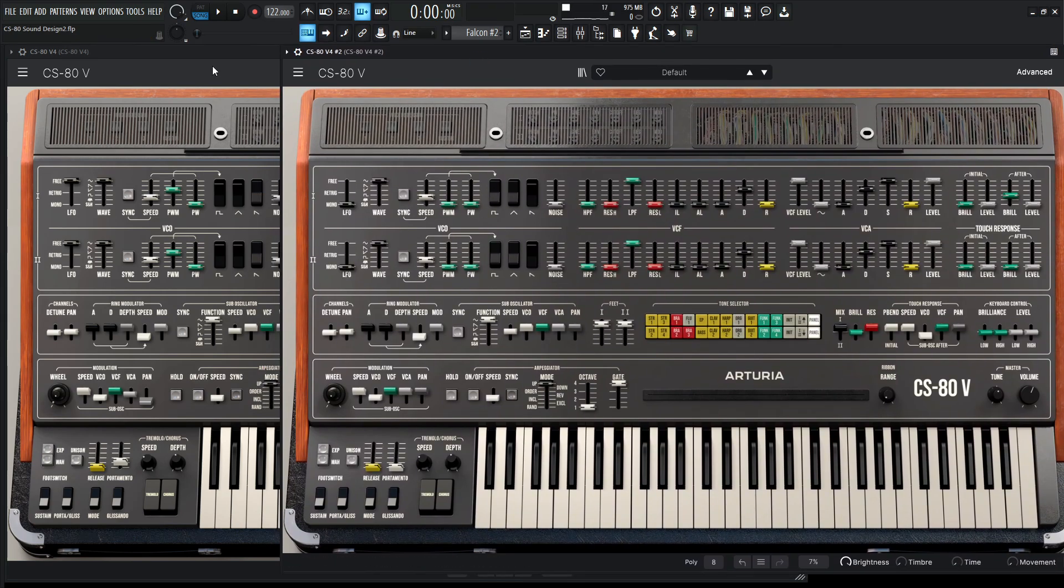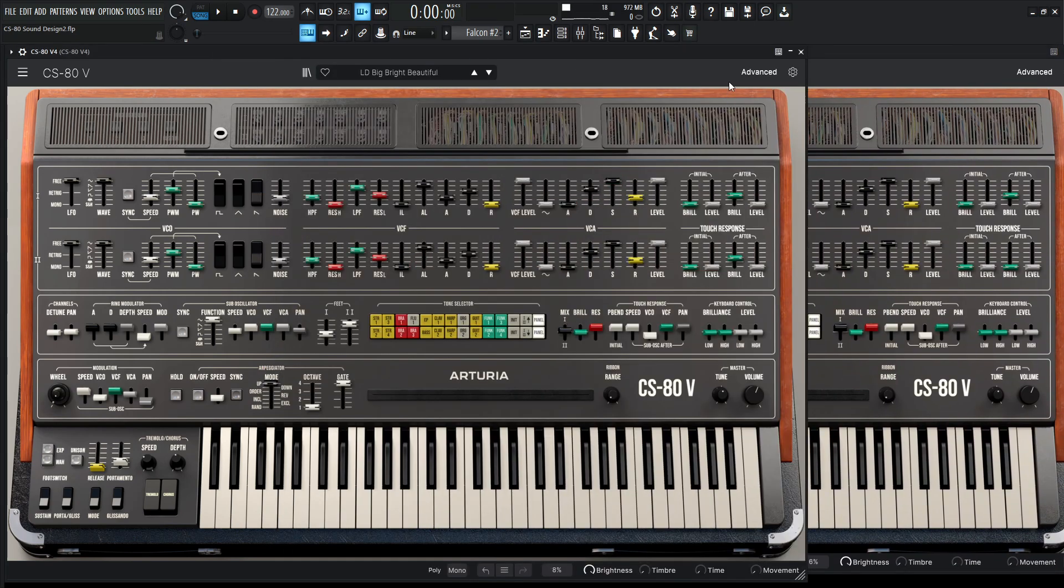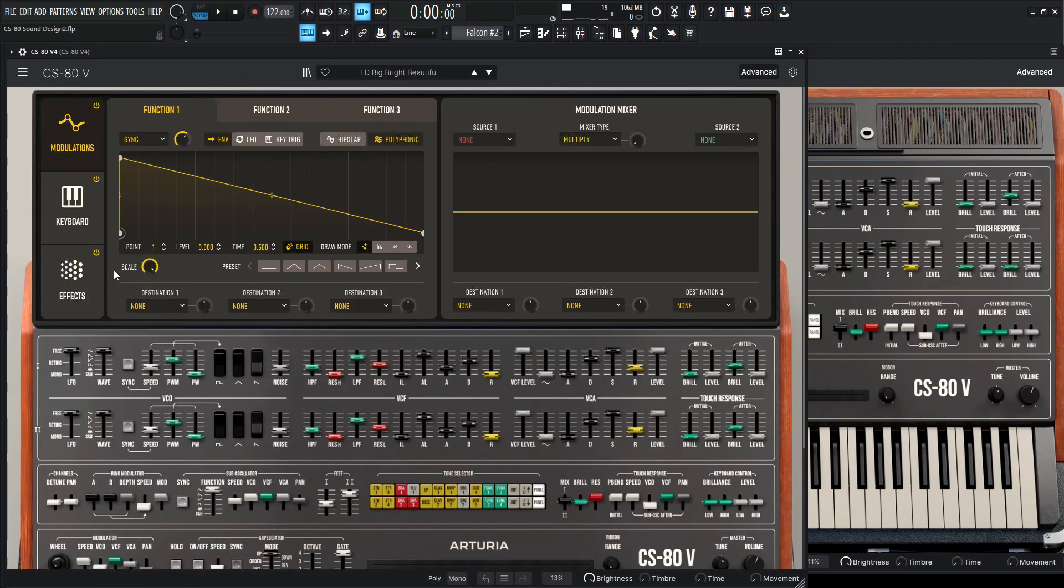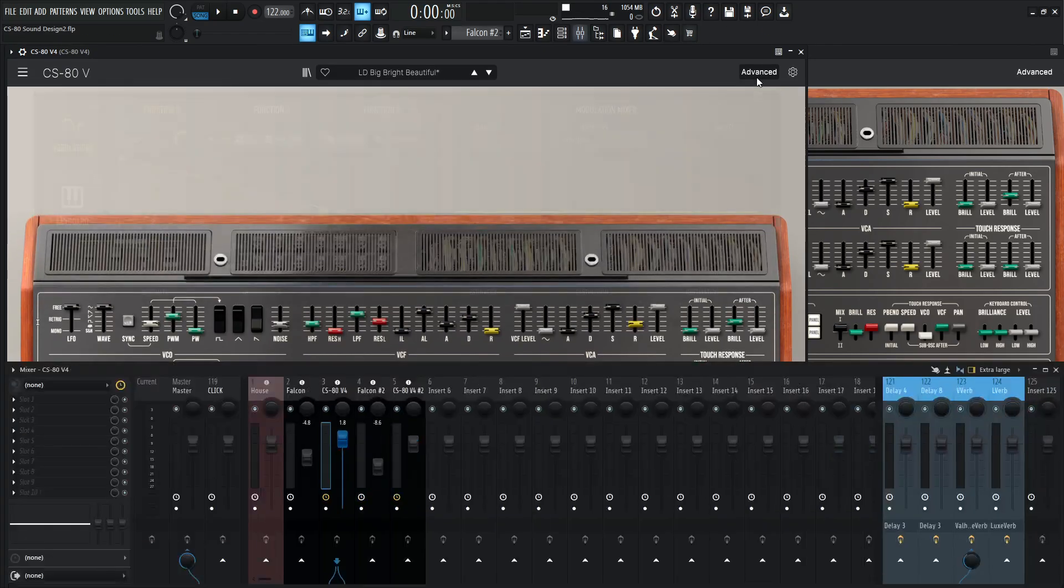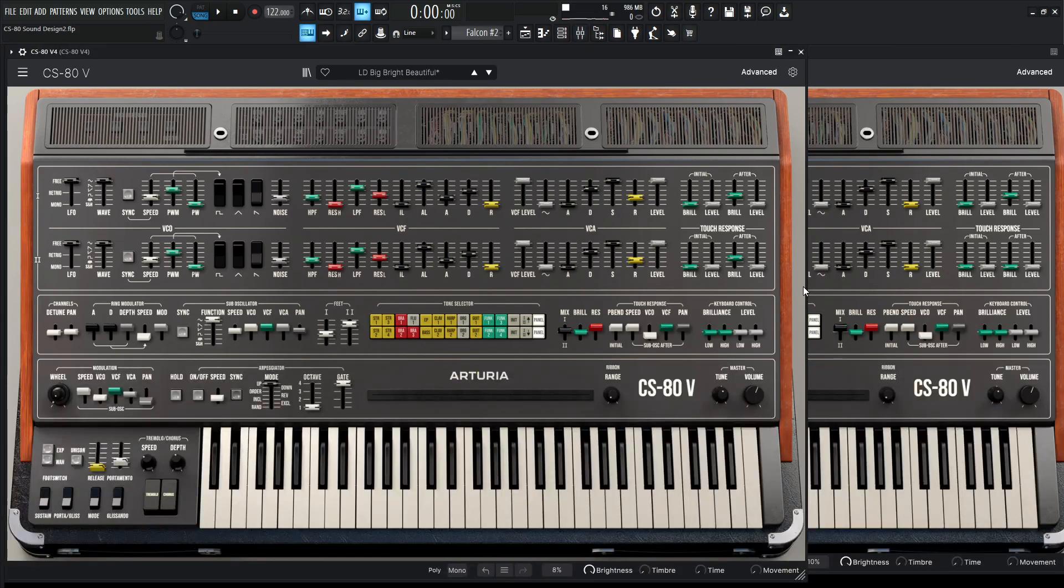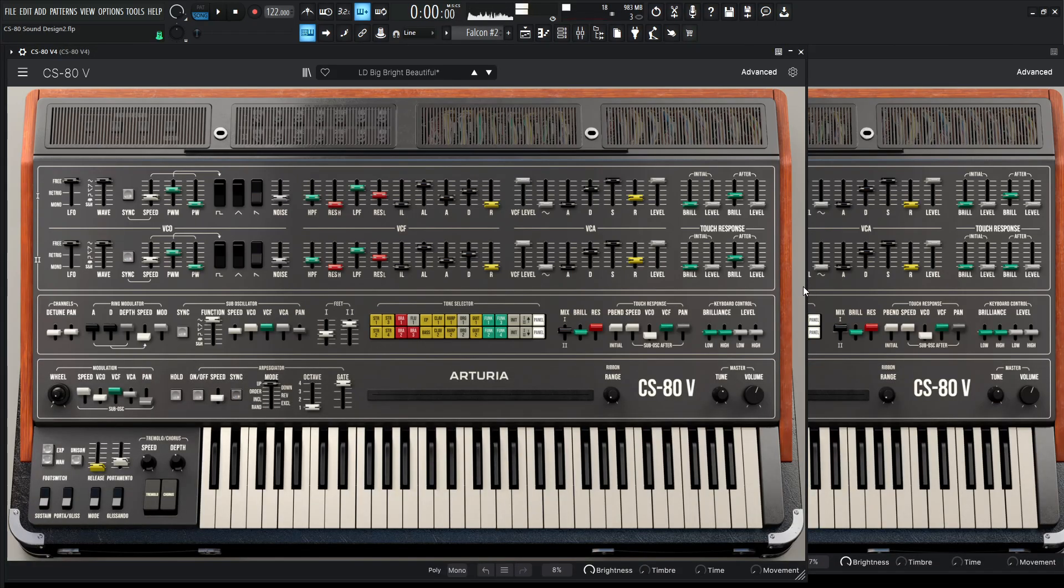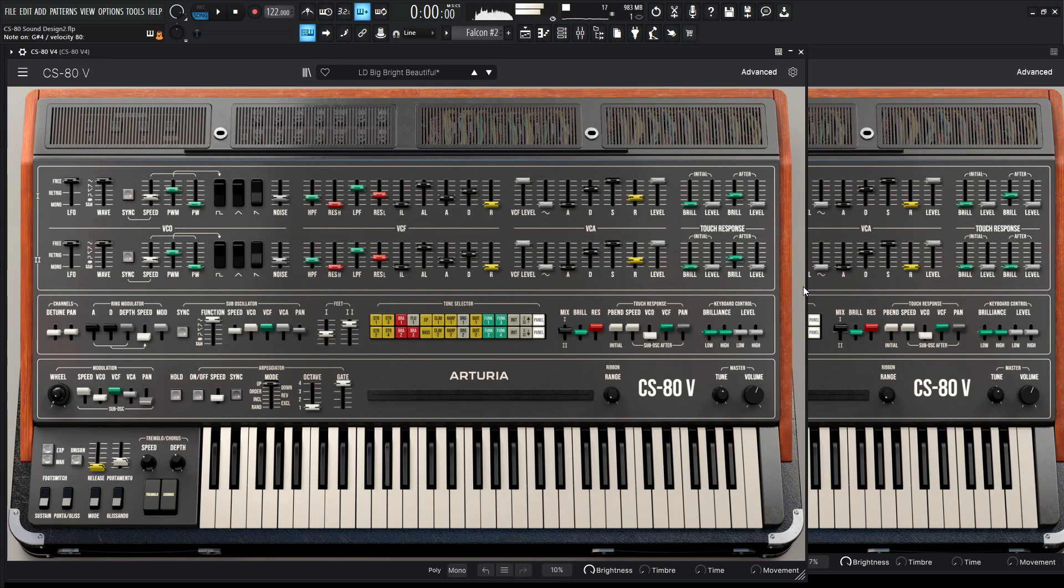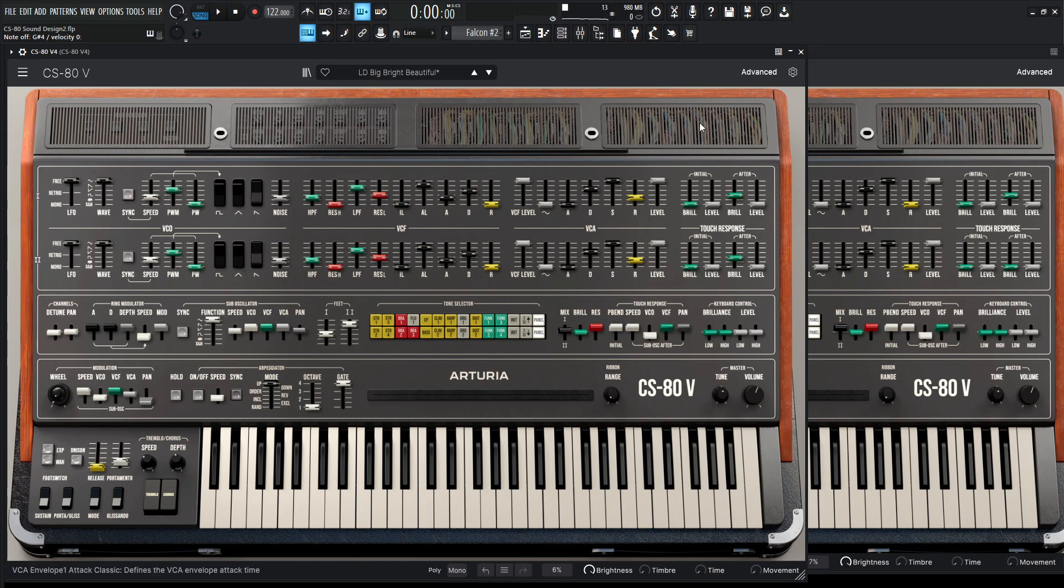So first things first, on the main one here, let's go to advanced and disable the effects for now. And also, I'm going to disable the reverb that I have right here by just turning this off. So we basically have just a dry patch, just some oscillators, filtering, and a little bit of filter modulation. So let's get into it.